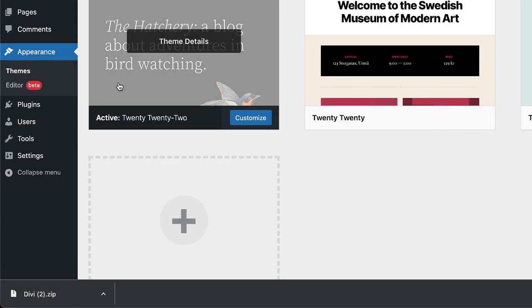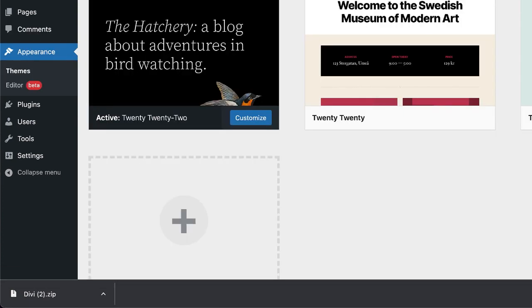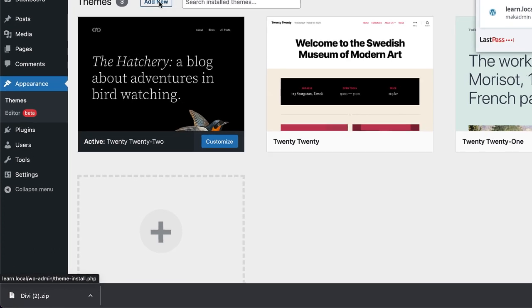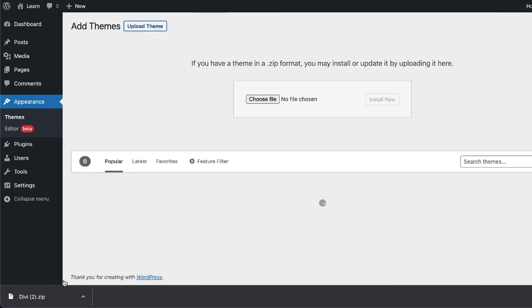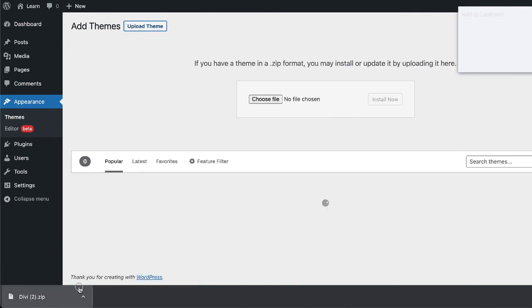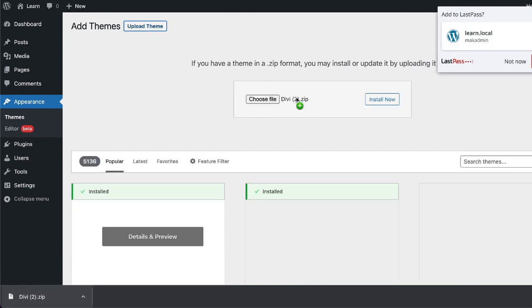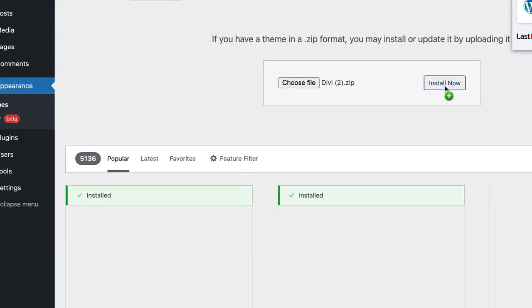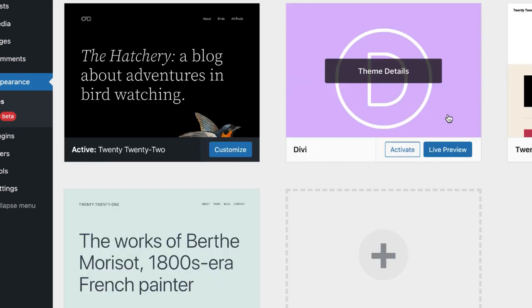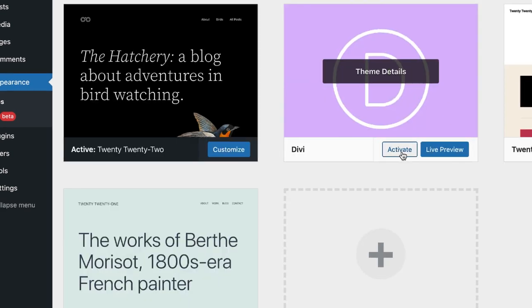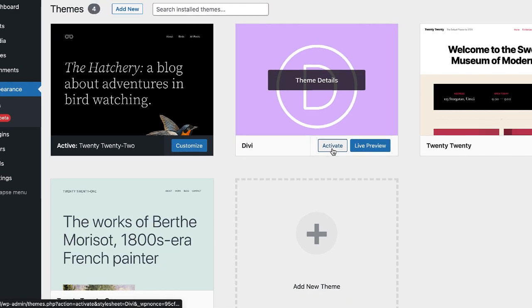Now it's time to upload our theme that we've just downloaded. So I'm going to click on add new, upload theme, and then I'm just going to drag and drop it here. Click install. Our theme has been installed. Now we just have to click on activate to activate our theme.